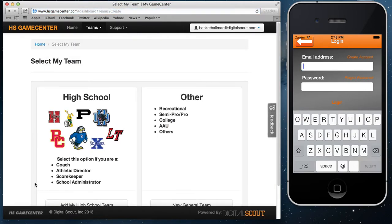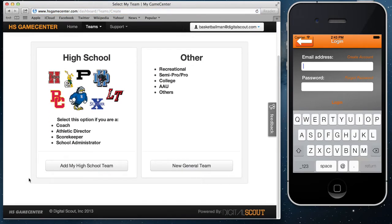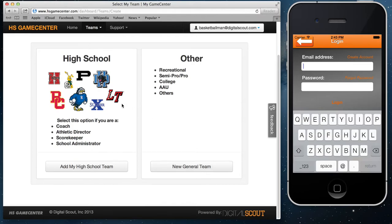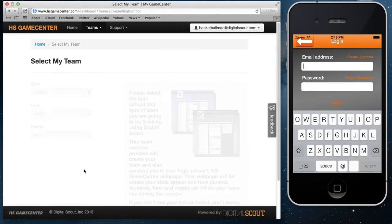Now it will take you to the page where you're going to want to add your team. If you are a high school coach, make sure you click on 'Add My High School Team.' If you are not a high school coach and you fall under the category of recreational, semi-pro, pro, college, AAU, or any other team, you're going to want to use the new general team. But if you are a high school coach, go ahead and click 'Add My High School Team.'